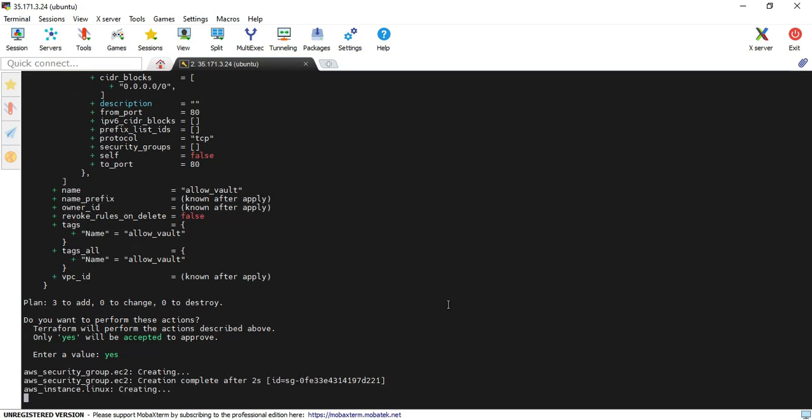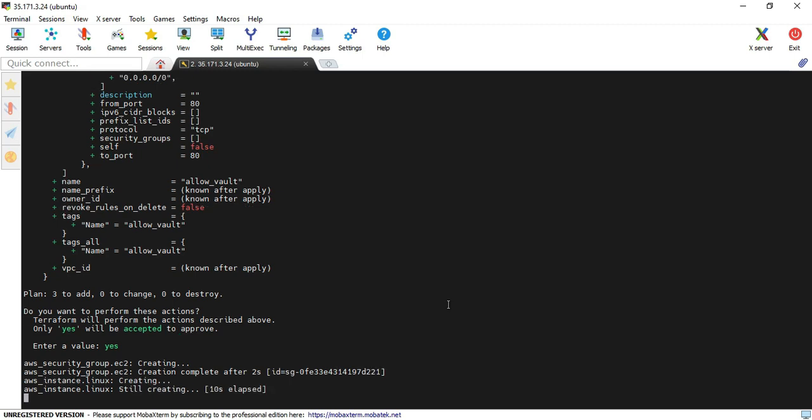Now the EC2 instance is being created. After that, it will install Vault and configure my Nginx configuration and everything. It takes some time.